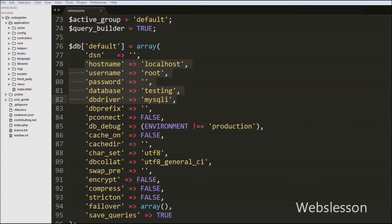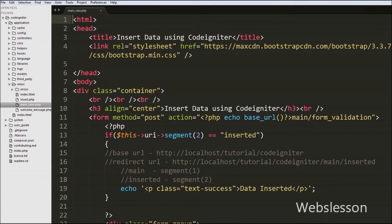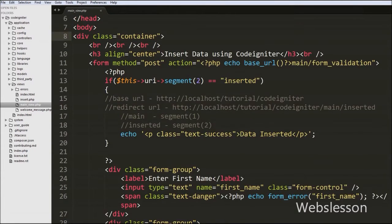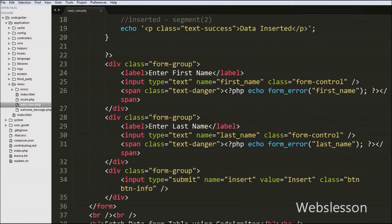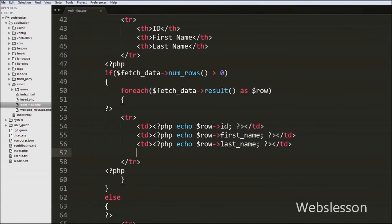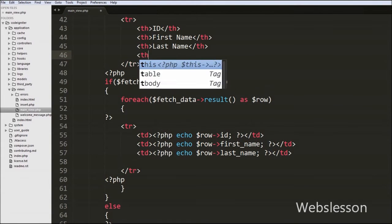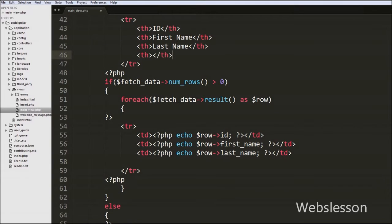Now we will start writing code to delete data from the database in CodeIgniter framework. First we have to add one more table column for putting the delete link, so we go to the views folder main view file and add one more table heading column with the text 'Delete'.